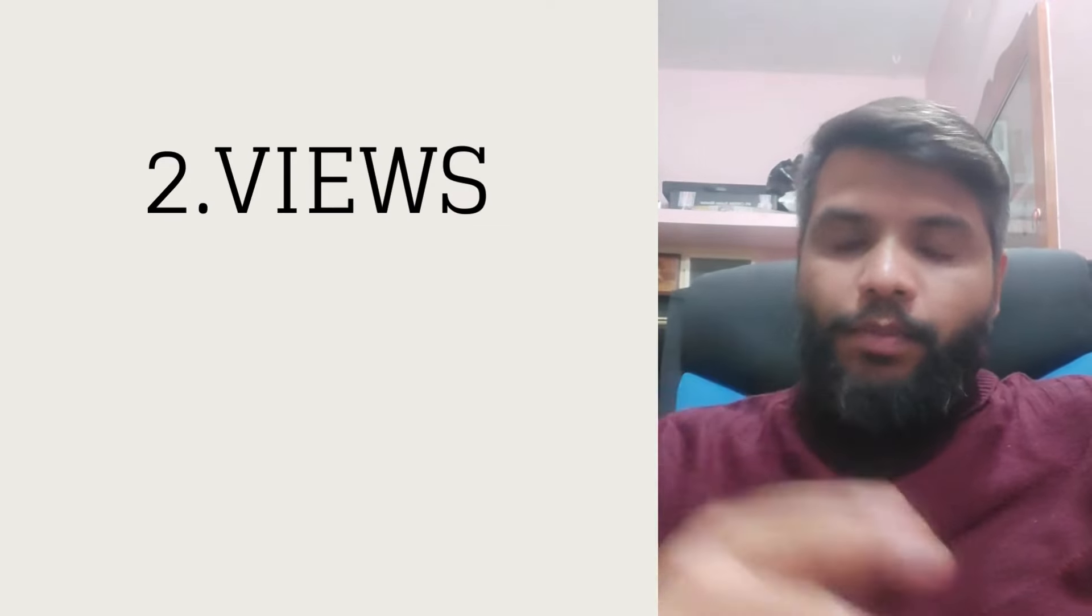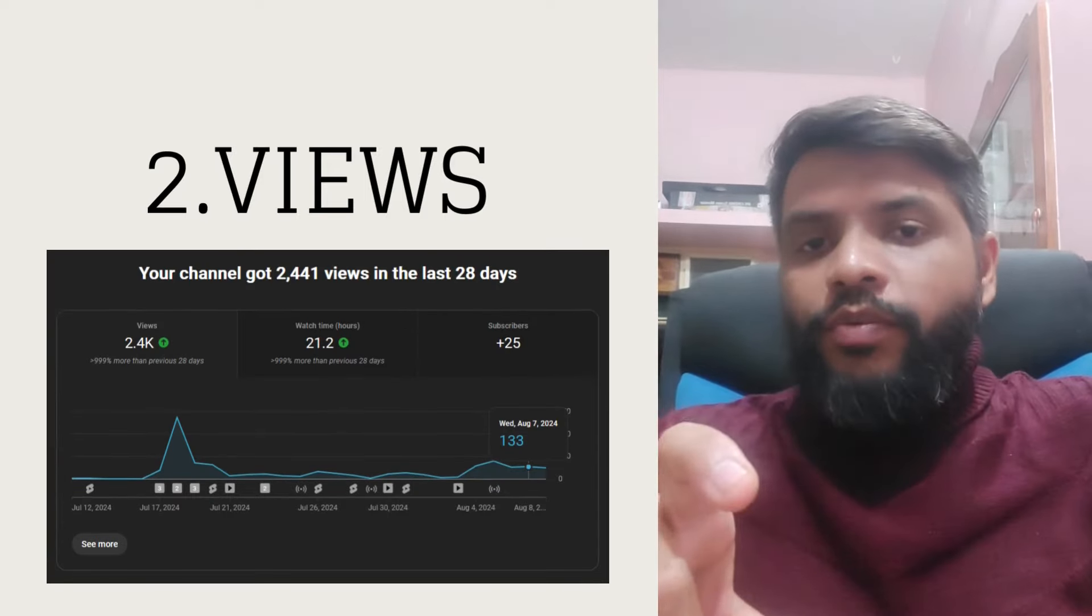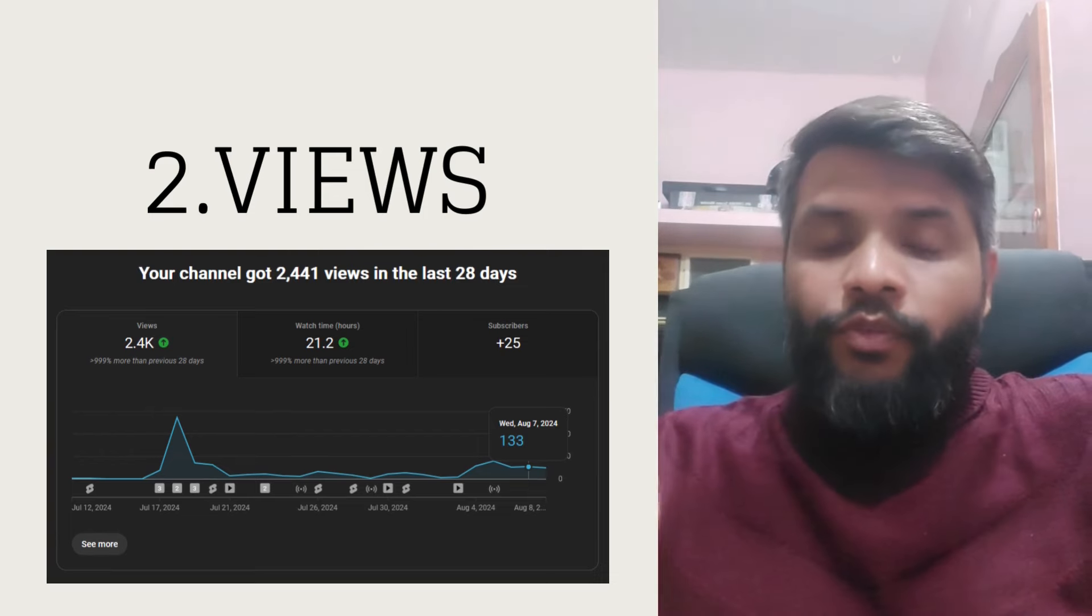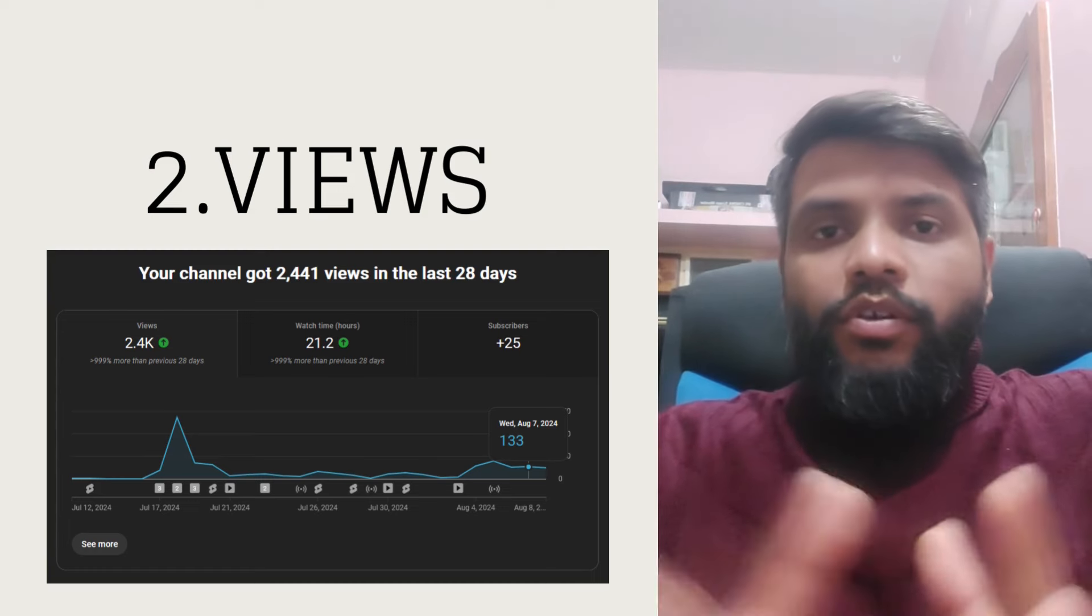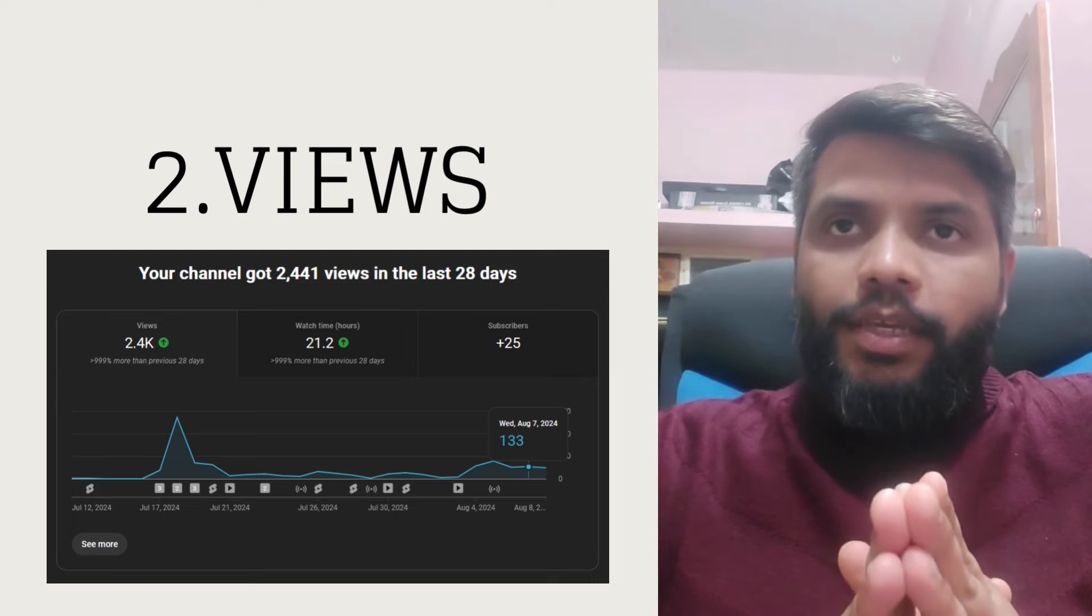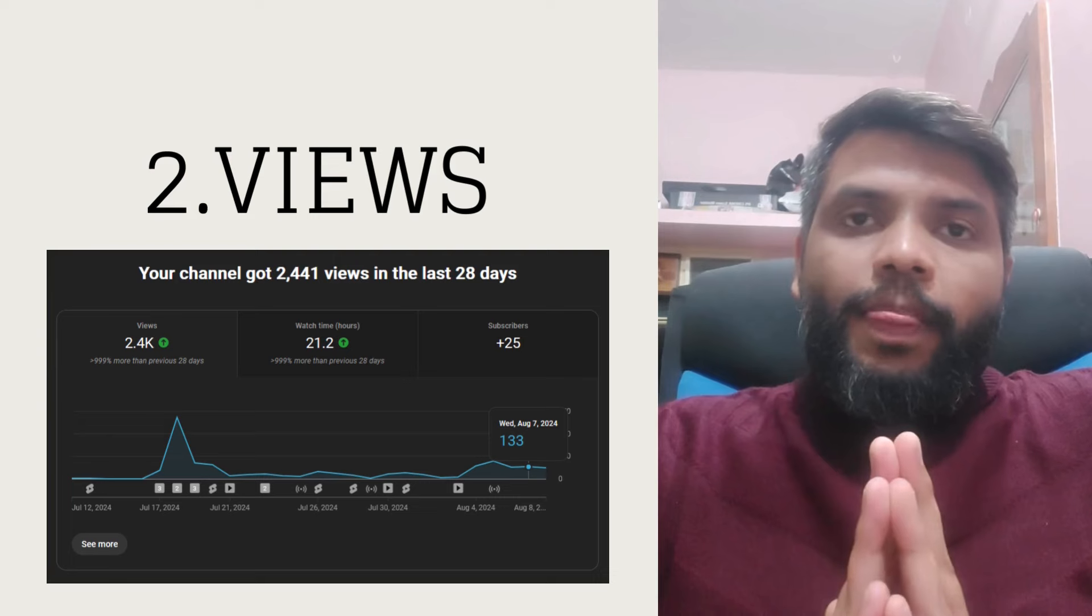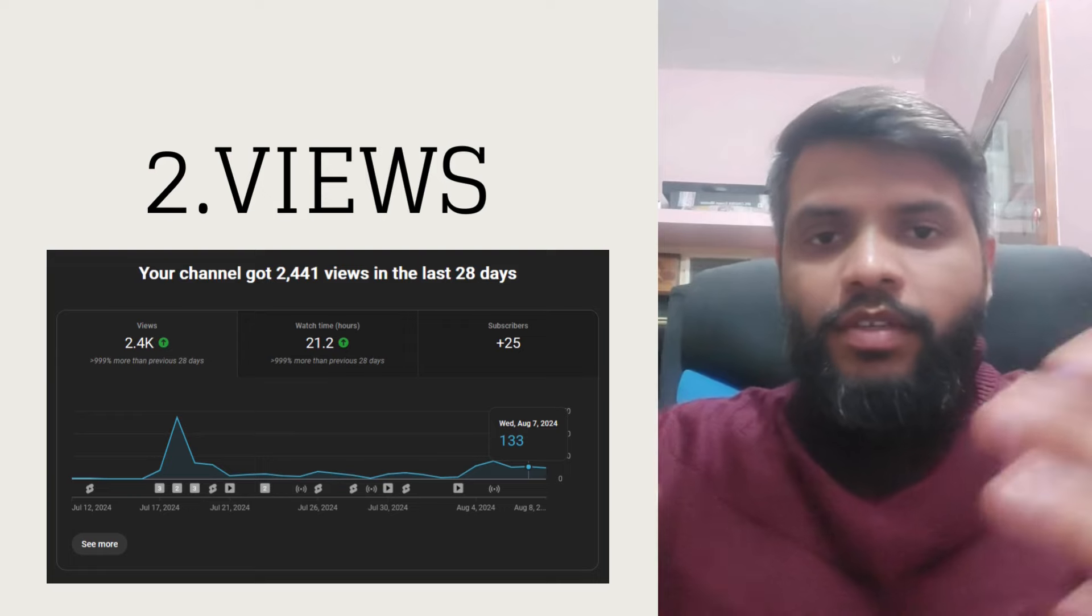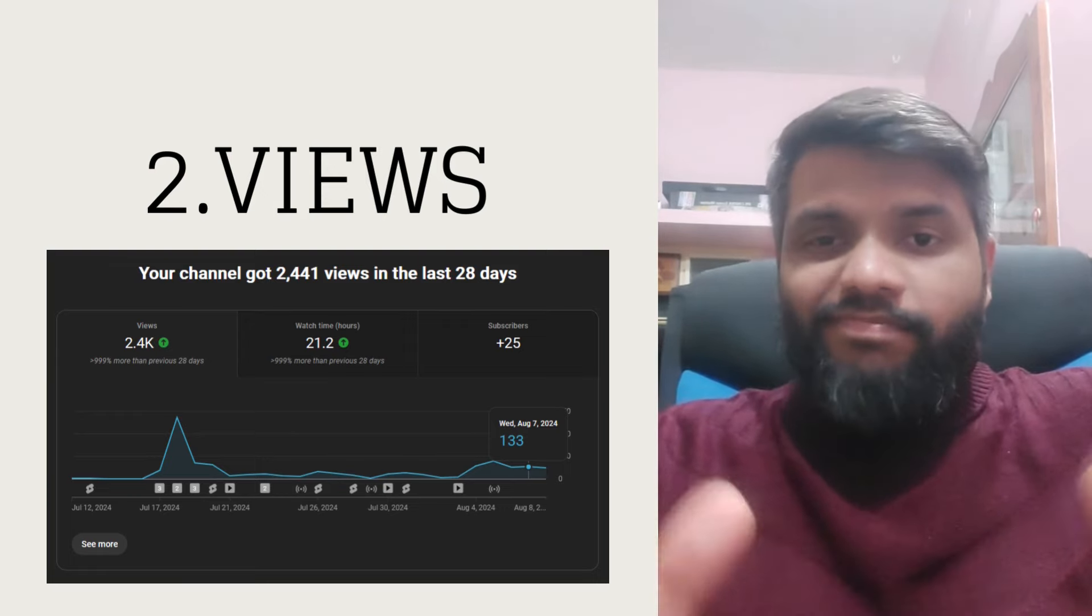This is about views. I'm getting good number of views. There has been drastic increase in the number of views. I don't know whether it's good or bad, but the moment I create a video and upload it to YouTube, I share it with my friends, I share it with communities and friends.